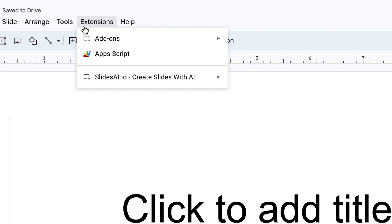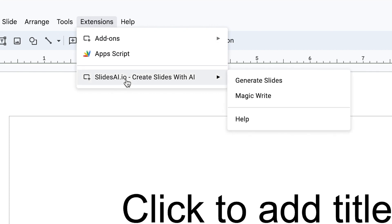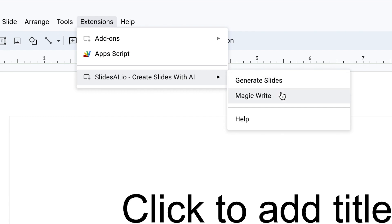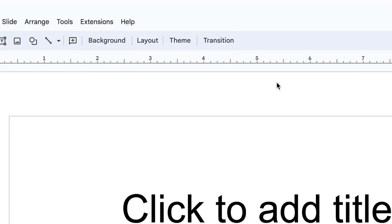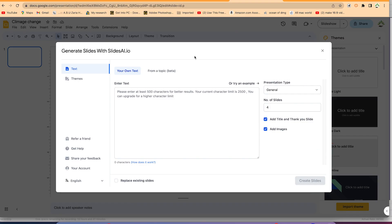Now come to the extension, because what we added is an extension in Google Slides. You can see it here: slidesai.io. You can write with Magic Write, create slides with magic, or go ahead and generate slides directly. Let's say we want to generate slides now.